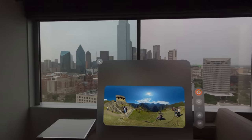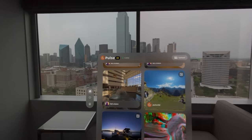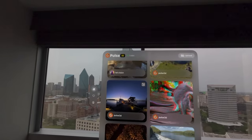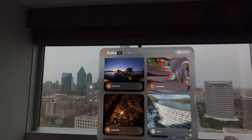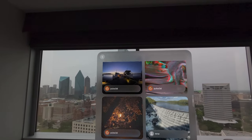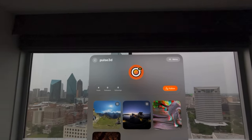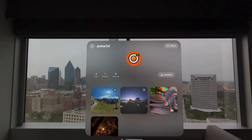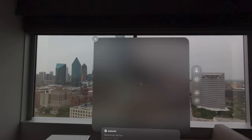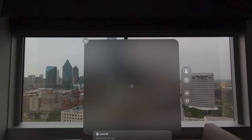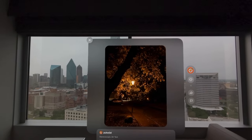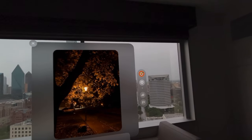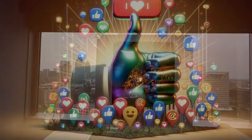Hopefully Apple updates that in the future, but for now the Vision Pro headset is the only way. So, what do you think? Is Pulse 3D the next Instagram for Apple Vision Pro? Let me know in the comments down below. Please give this video a like for the algorithm and please consider checking out the next video in the upper right corner.